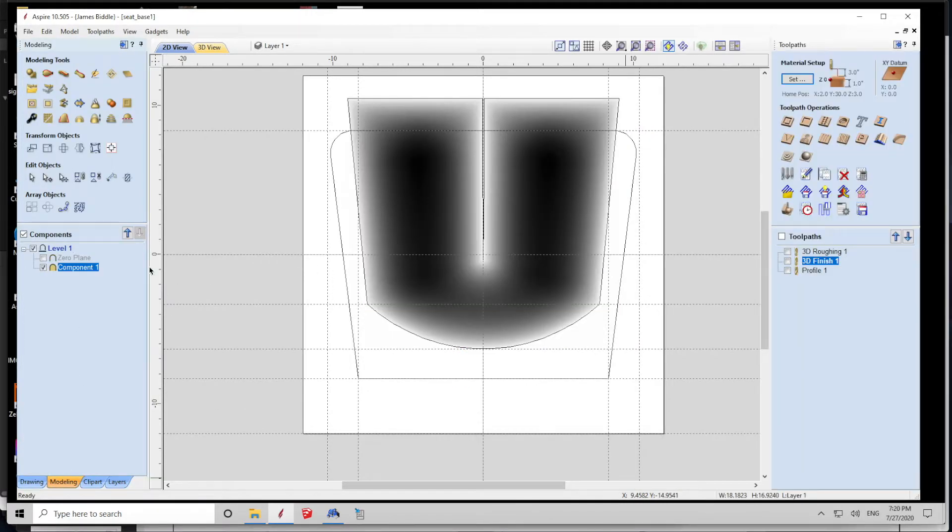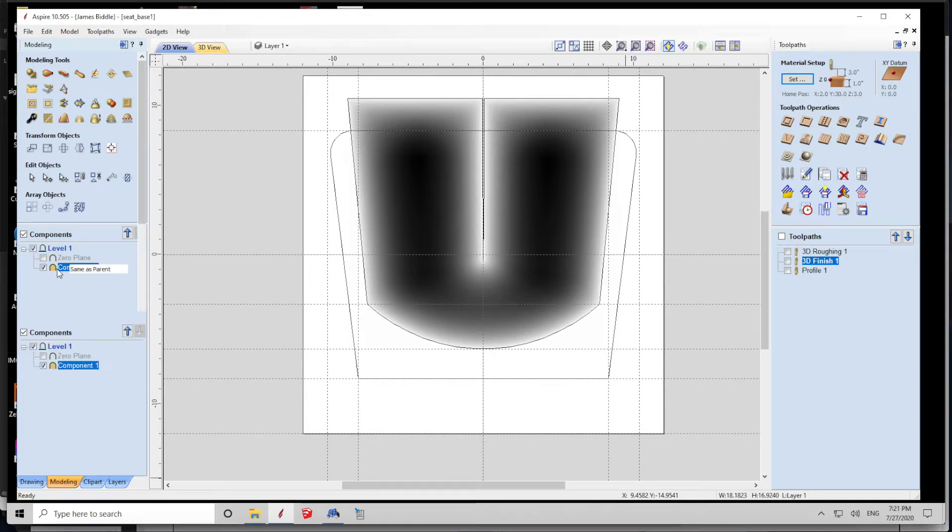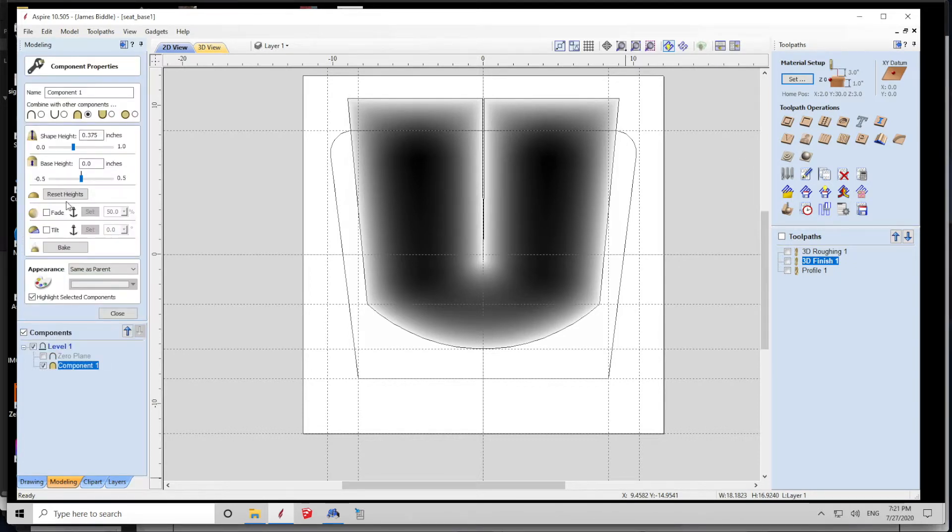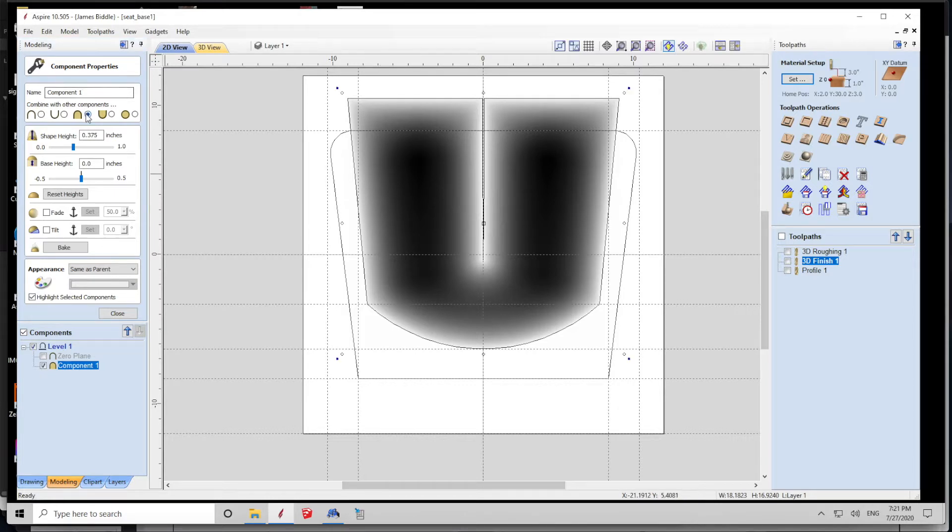If I edit the component, you can see the properties of the component. In this case, per his specifications, I'm carving down three-eighths of an inch, I'm using the cutout method, and that's pretty much it.